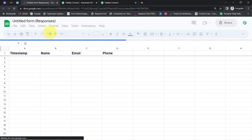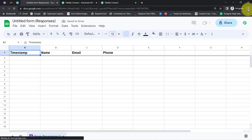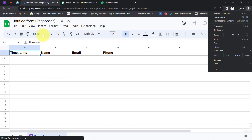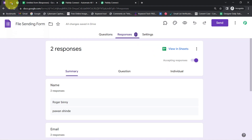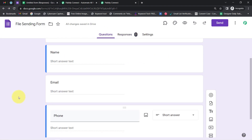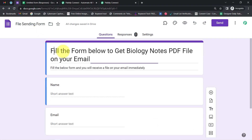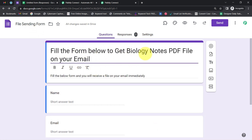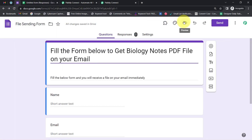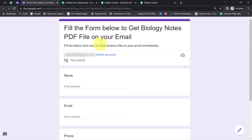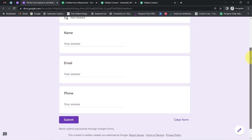I am clicking on the Responses section and then clicking on 'View in Sheet.' This is the spreadsheet, and with the help of this spreadsheet I am going to build a connection between Google Forms and Pabbly Connect. Let me maximize it so you can see the data clearly. These are the columns — I am going to capture three details: name, email, and phone number. Before I build the connection, I am going to make a dummy submission by filling out the form.